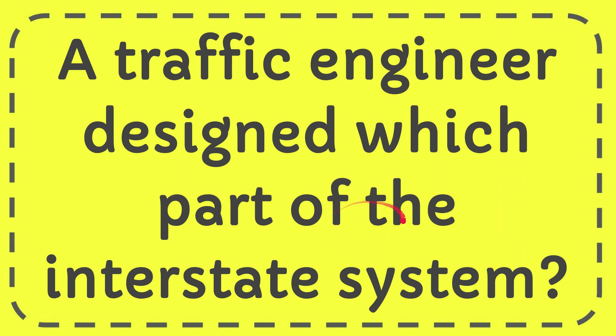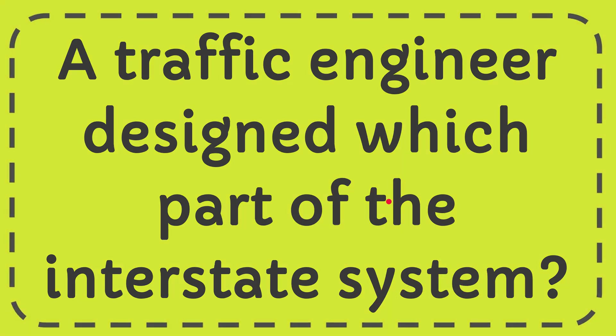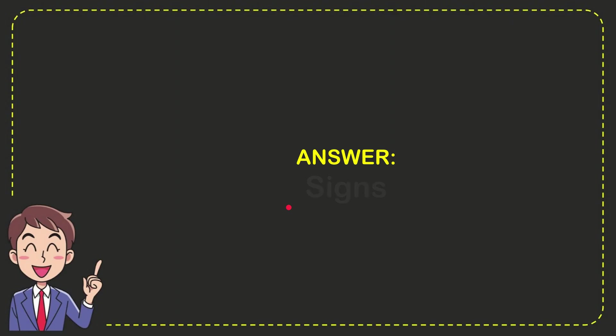In this video, I'm going to give you the answer to this question. The question is: a traffic engineer designed which part of the interstate system? The answer to this question is signs. So that is the answer for the question: signs.